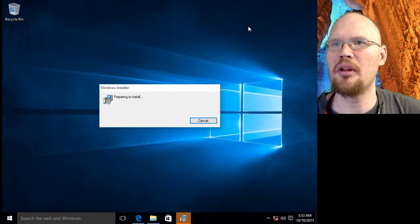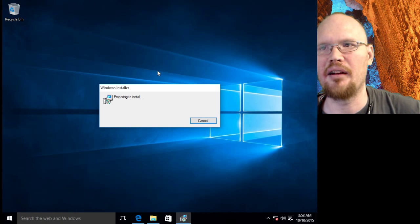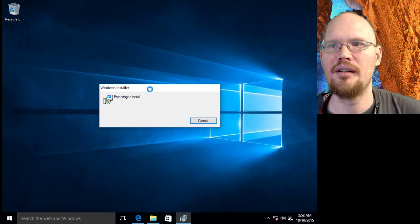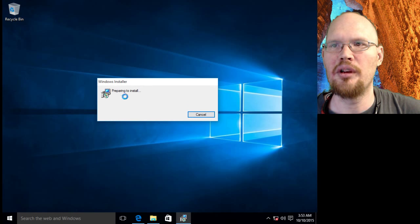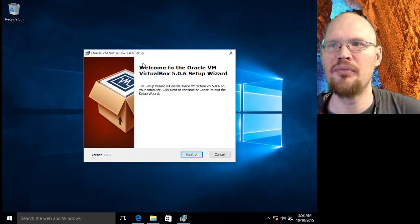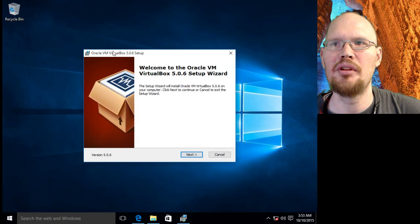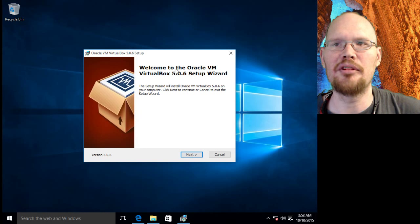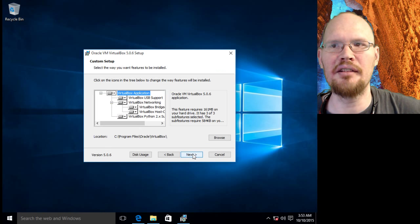And I'm going to minimize File Explorer just to get it out of our way. And here we are, Windows installer is getting ready to run. And our first screen we come to, VirtualBox, is a welcome screen. Just go ahead and click next here.